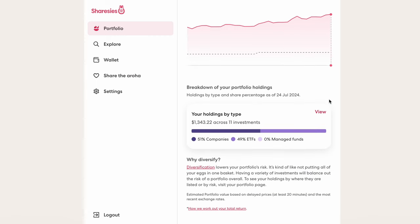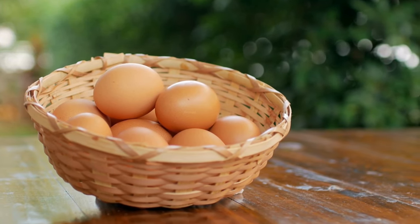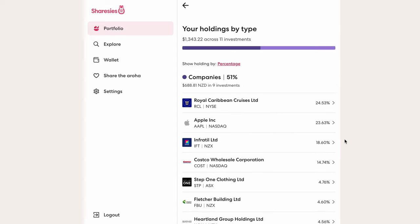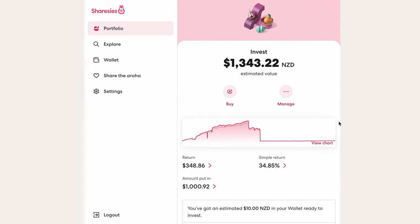We can also see the breakdown of what I've invested in, which is important to ensure my portfolio has good diversification — basically not putting all of our eggs in one basket. We can show the screen in percent or dollar amounts. My portfolio here is roughly 50% companies and 50% ETFs, which are funds that hold various companies' stock. Below the charts, I've put in about $1,000 into Sharesies, and after investing for a while, the value has gone up by about $350, giving a 34% return — making the portfolio worth around $1,350.